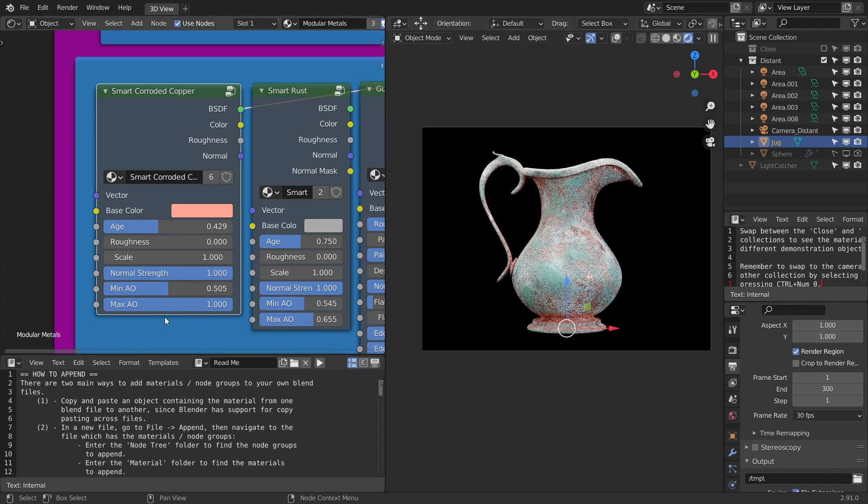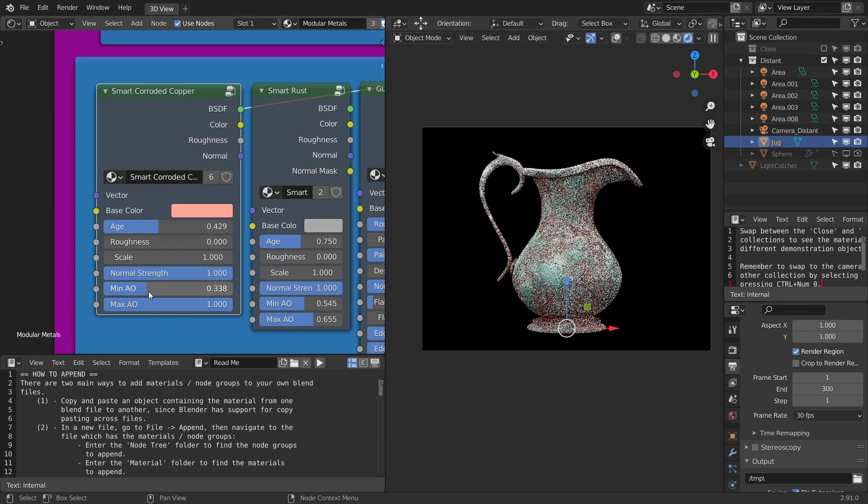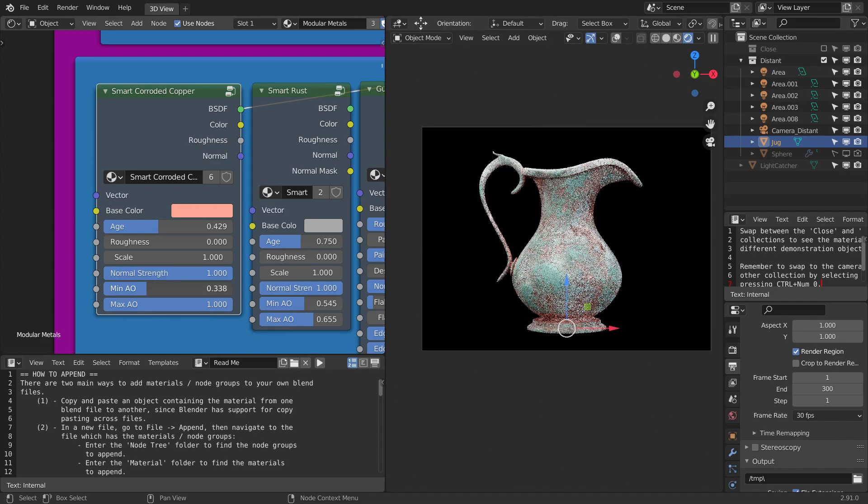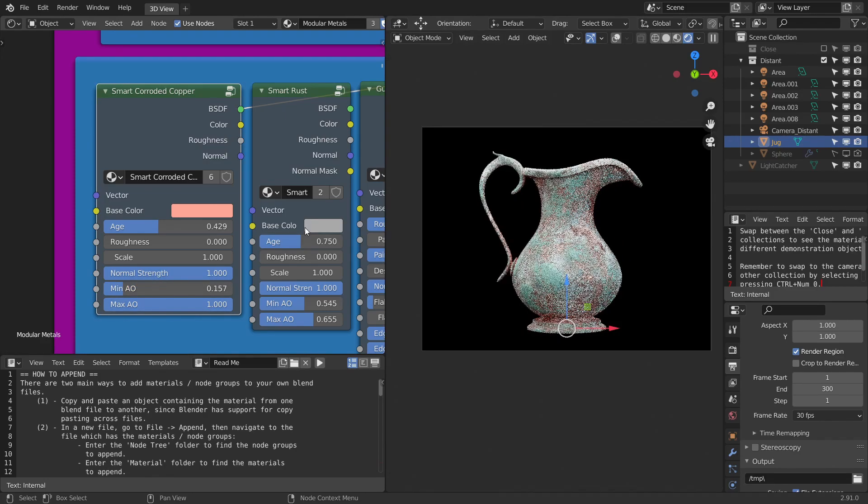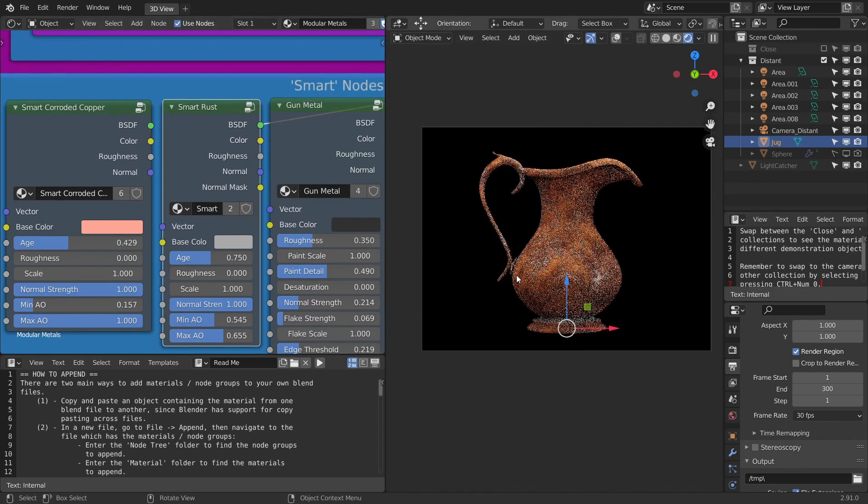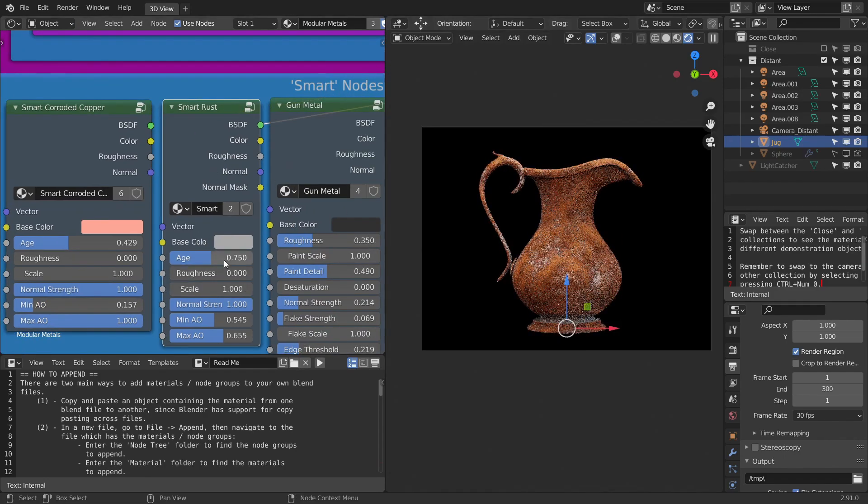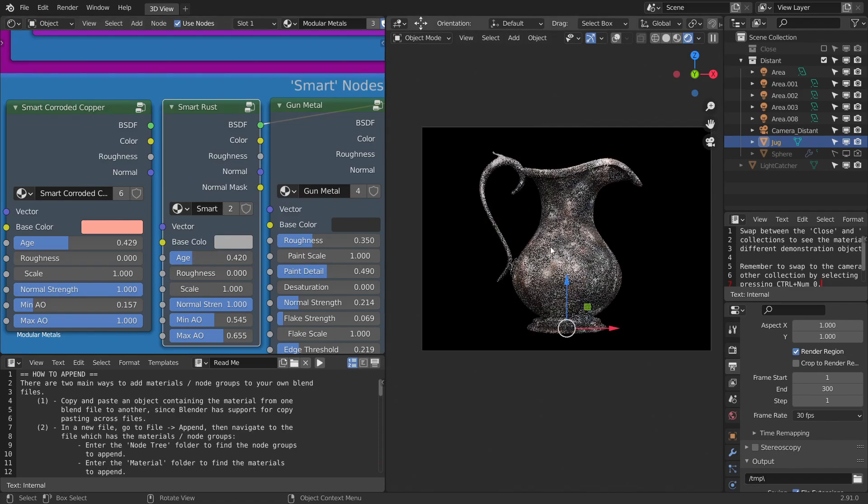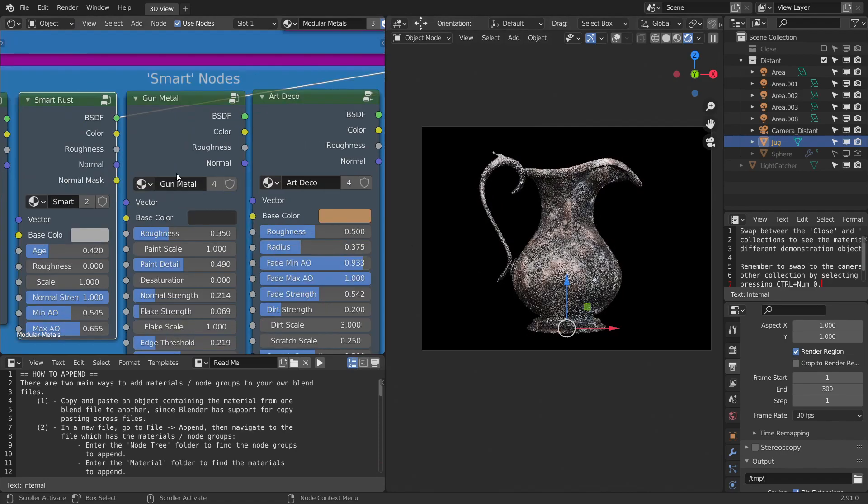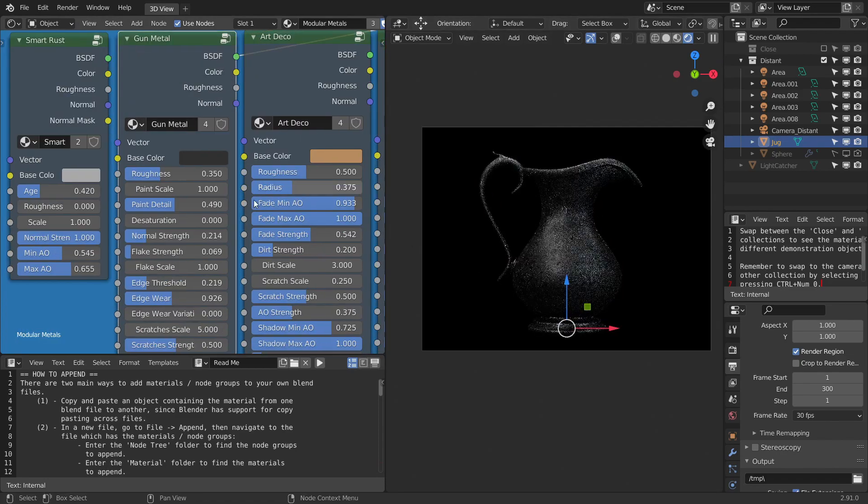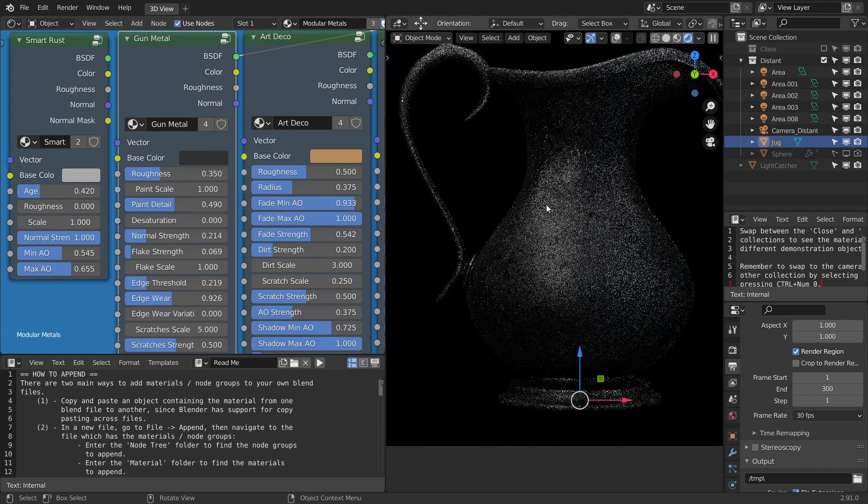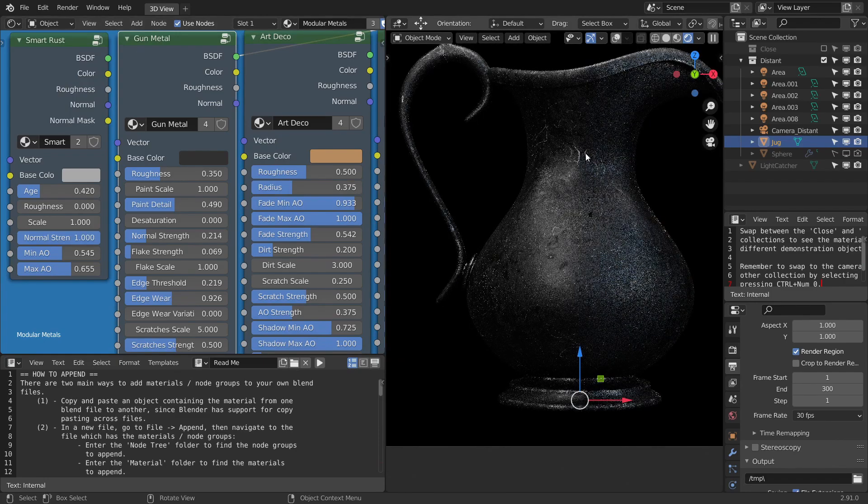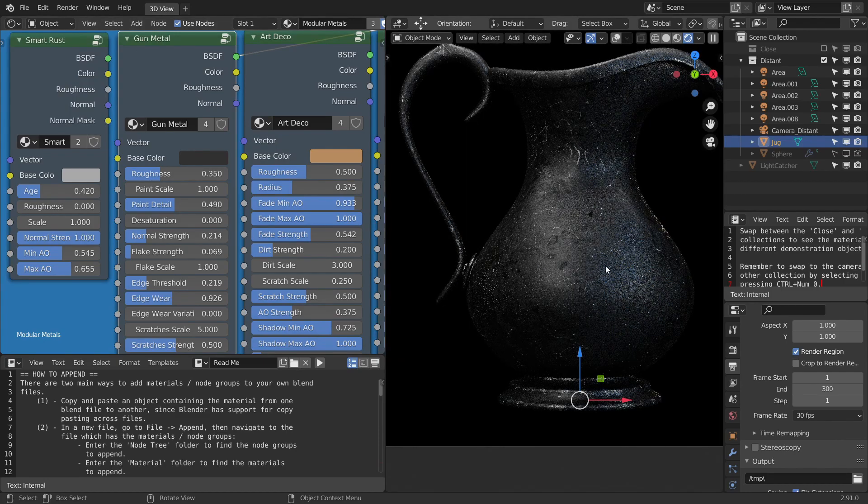And we can also control it for the minimum and maximum AO using these nodes, which is pretty good. And we also have smart rust. We can decrease the age or increase the age to see the effects. And one of my favorite nodes is the gunmetal one because it has really nice imperfections, especially the scratches.